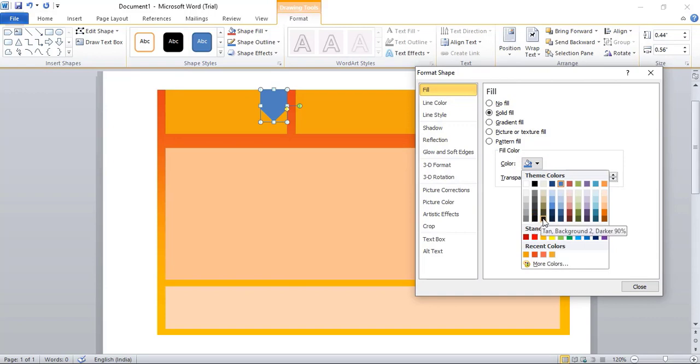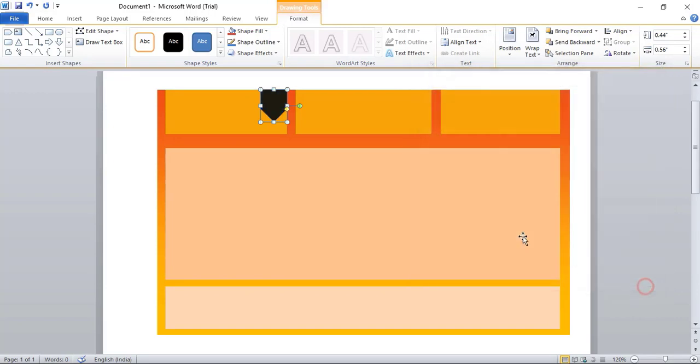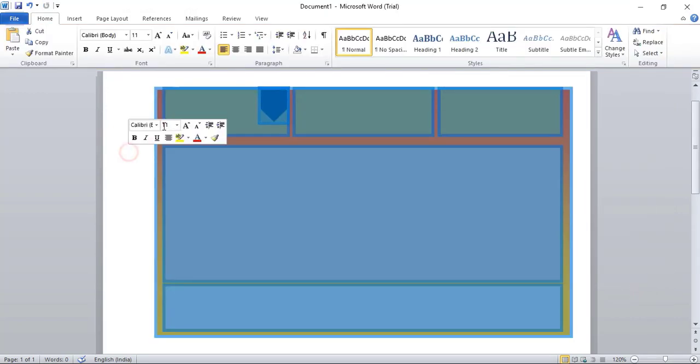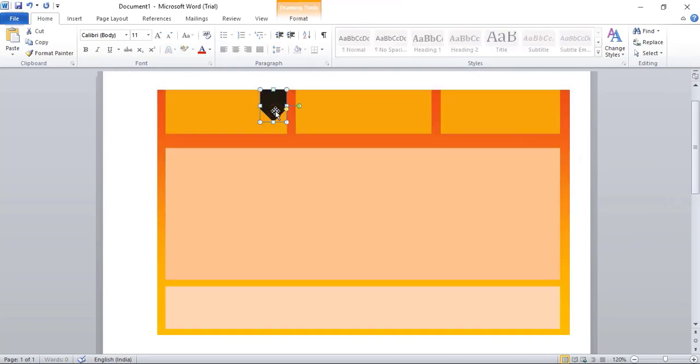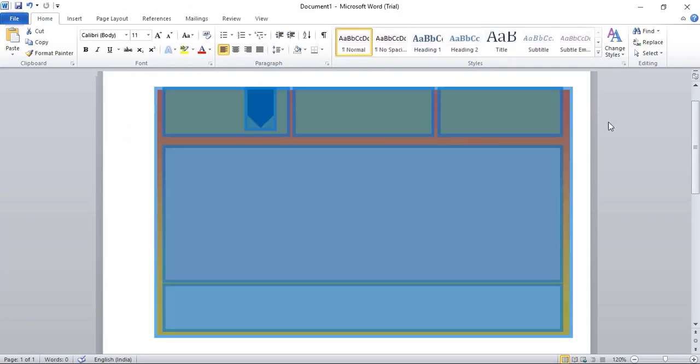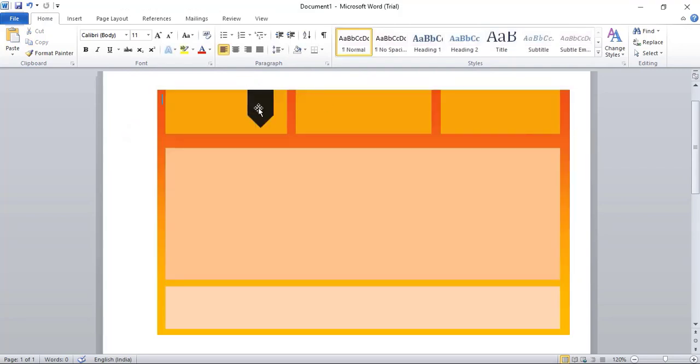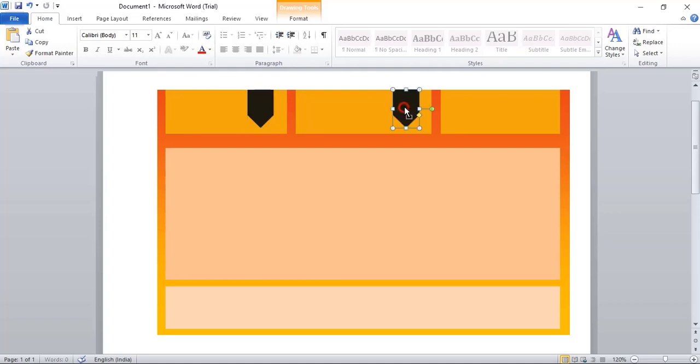In Fill Color, we'll choose black. Take this one, close. Take this one a little down. Now drag it using Ctrl key and make a duplicate, place it here. Similarly, drag again and place it here.